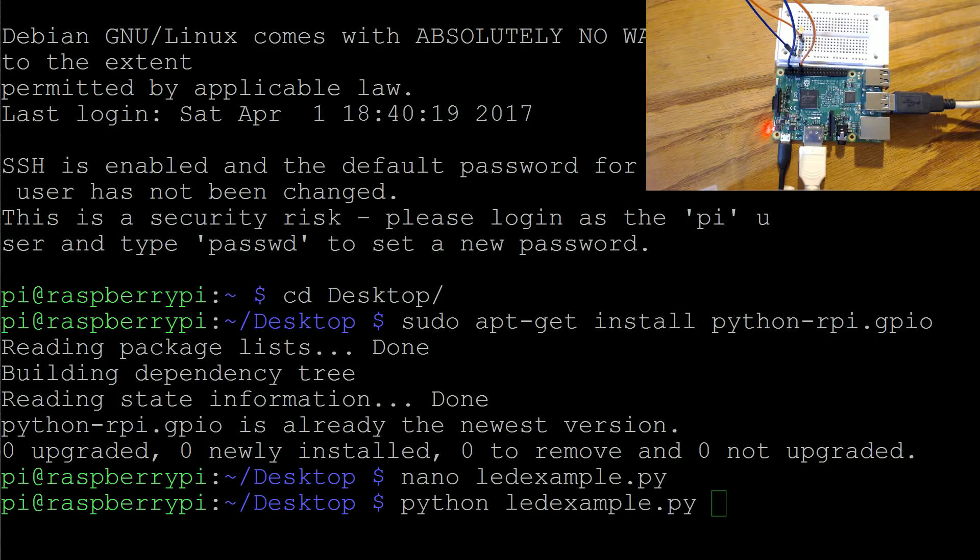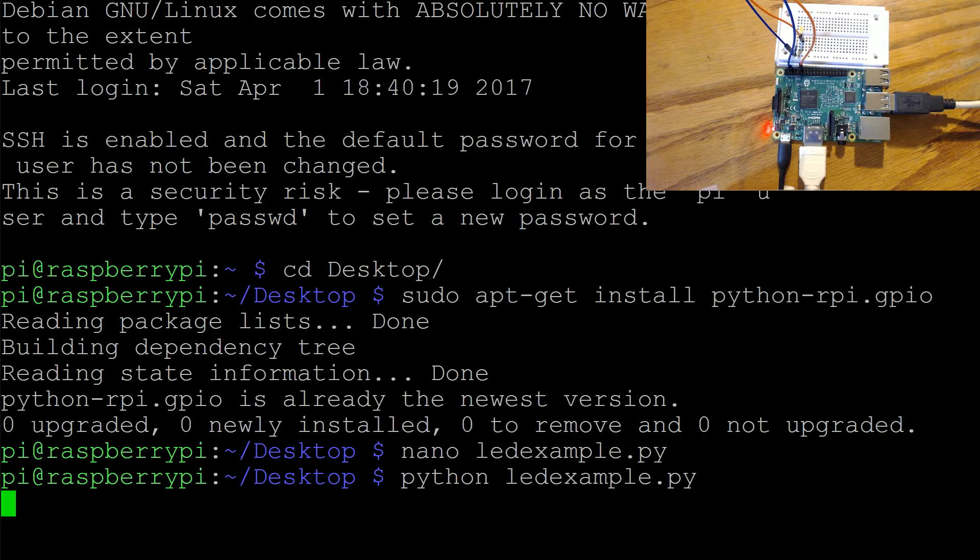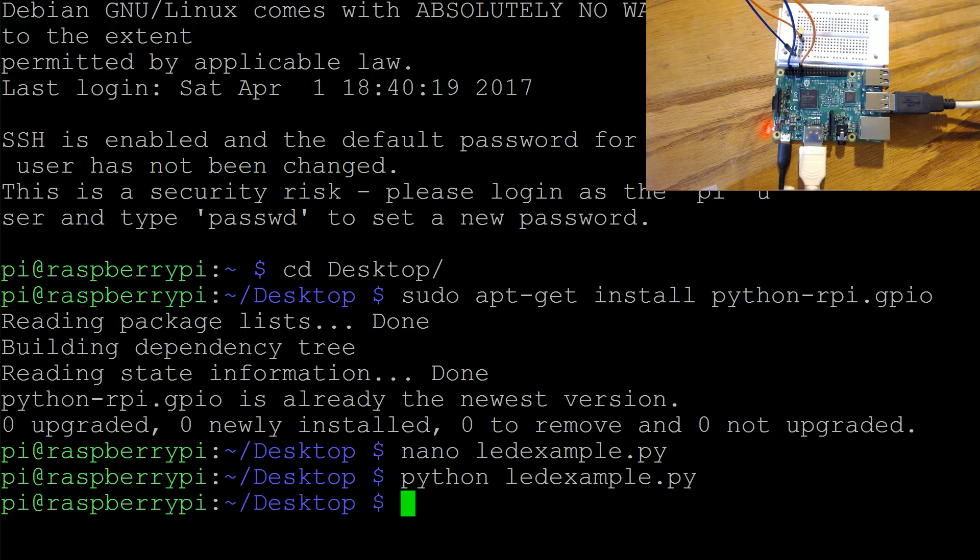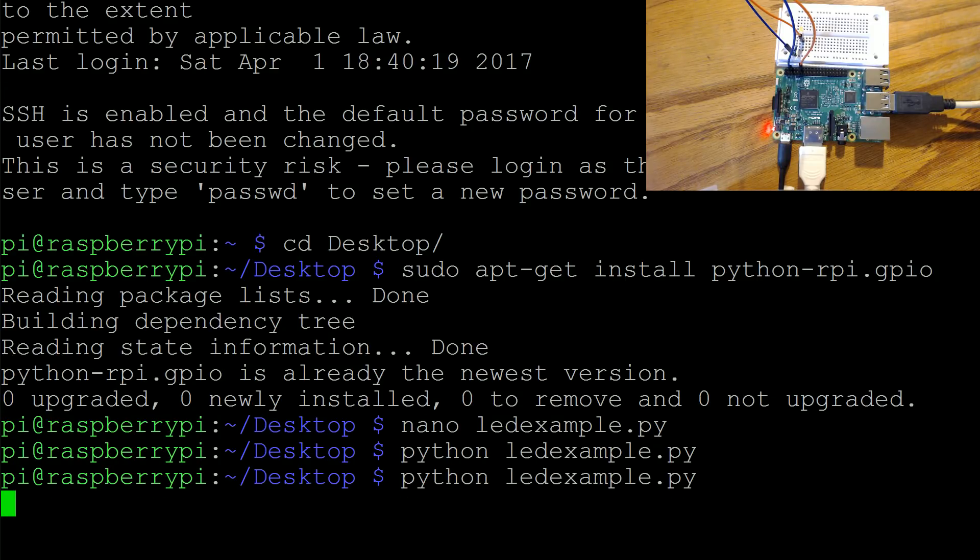Hard to tell with that yellow light but it is on and I think we said five seconds, yeah, and now it's off. So hopefully yours turned on and off like mine did there.